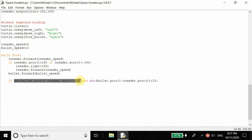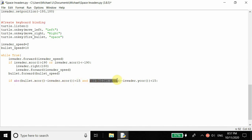If the bullet's X coordinate is within 15 pixels of the enemy's X coordinate, then we want this to happen. But everything inside will only happen if both conditions are valid - if this is true and the other is false, the if statement won't run. The second condition checks if the absolute value of the bullet's Y coordinate minus the invader's Y coordinate is less than 15, checking the difference in Y coordinate for both objects.